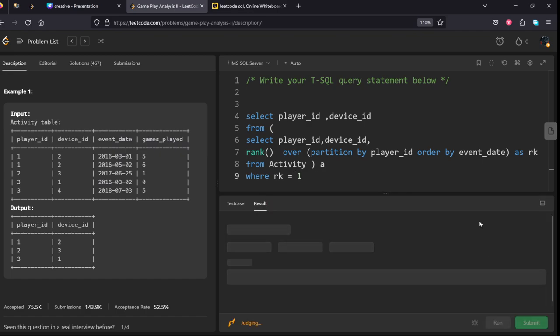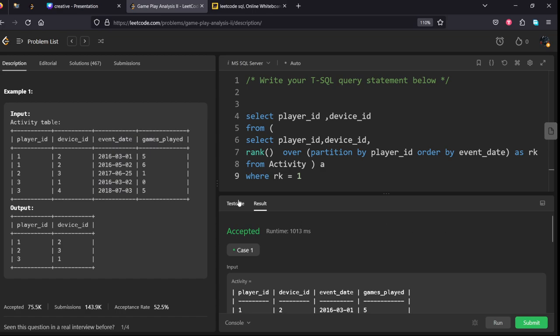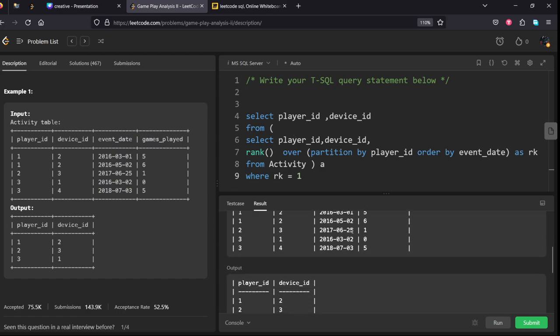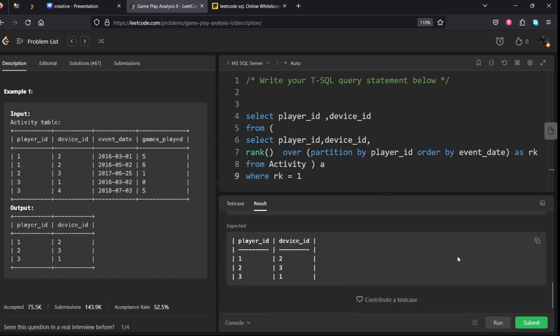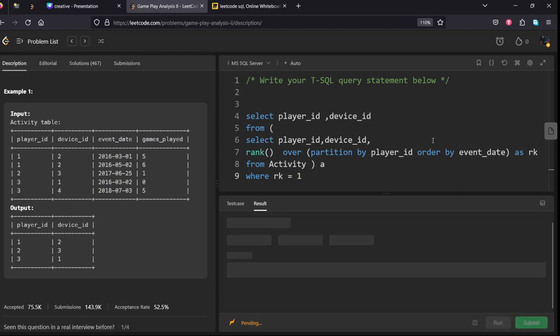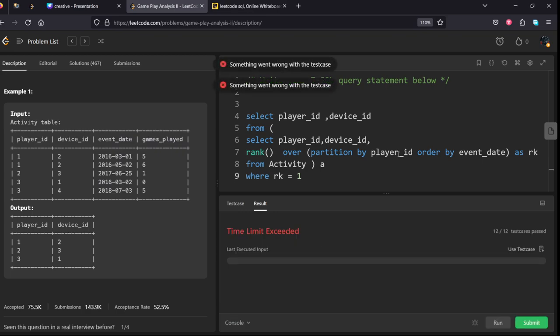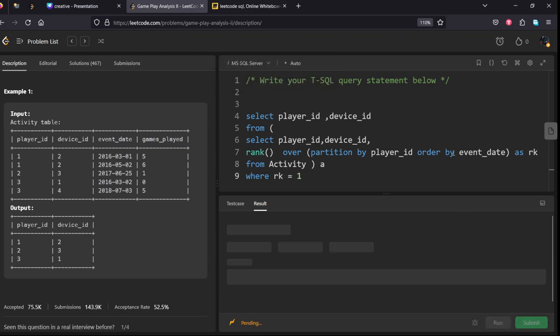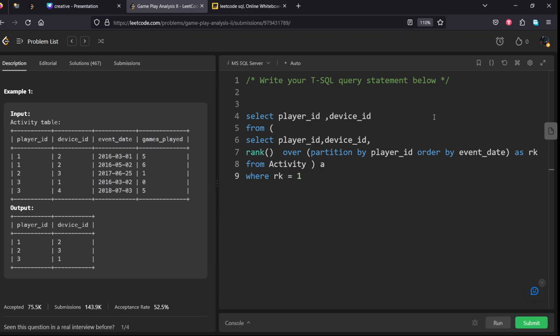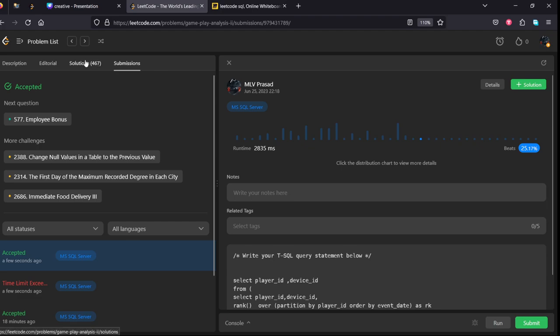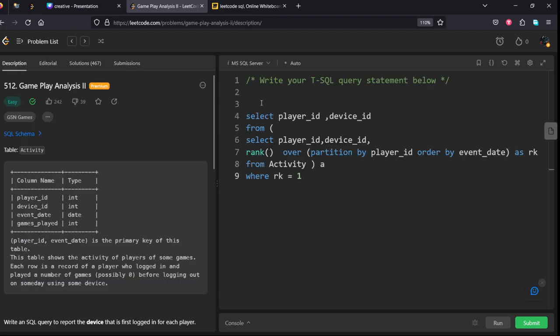Run. It got accepted. Let's submit. Yeah, you can see all our test cases have been accepted. Thank you for watching my video.